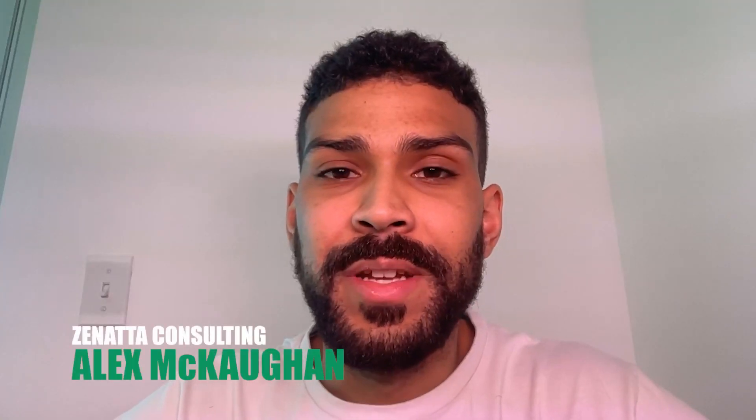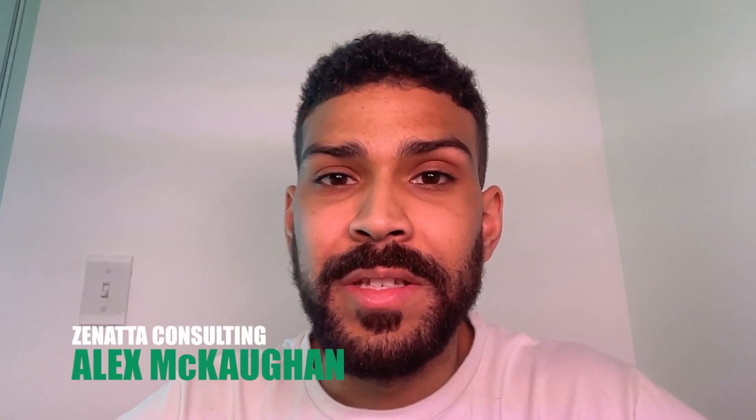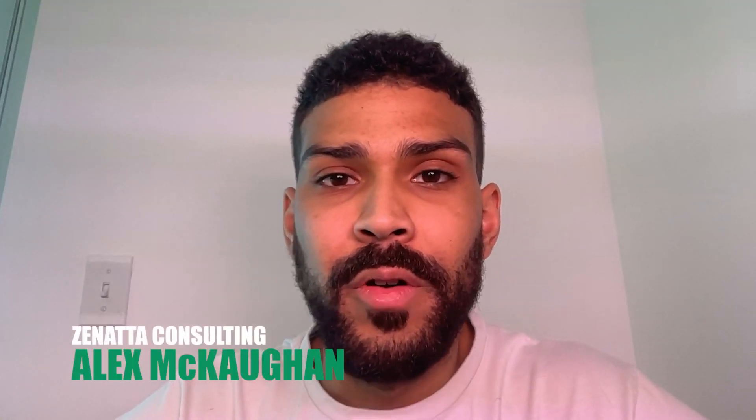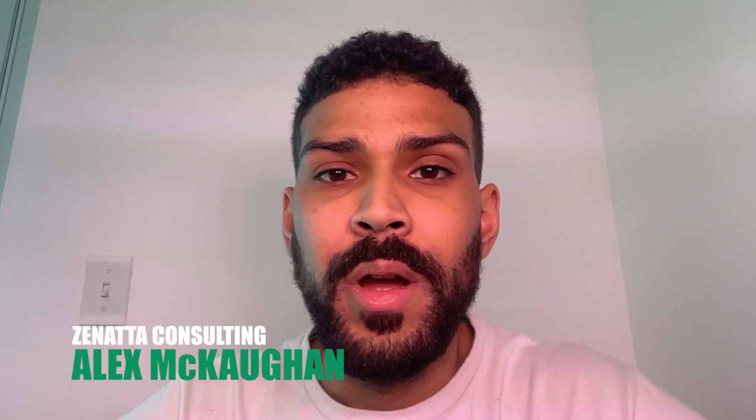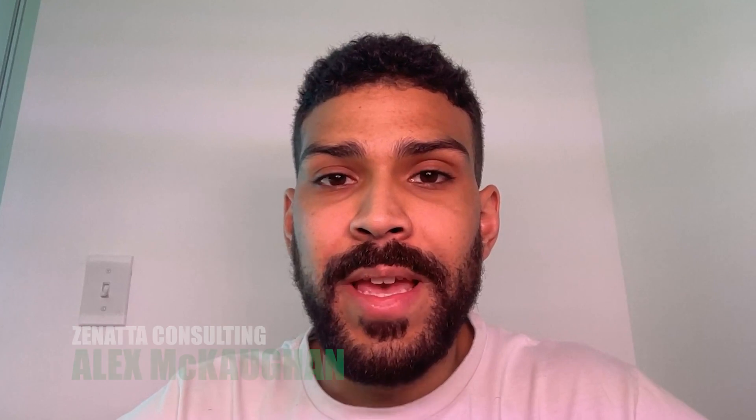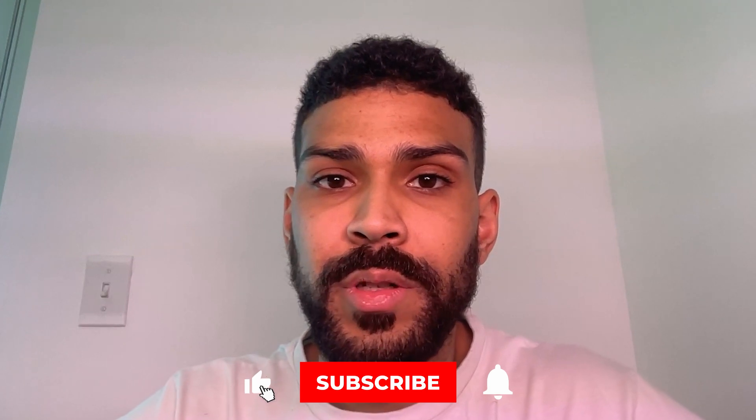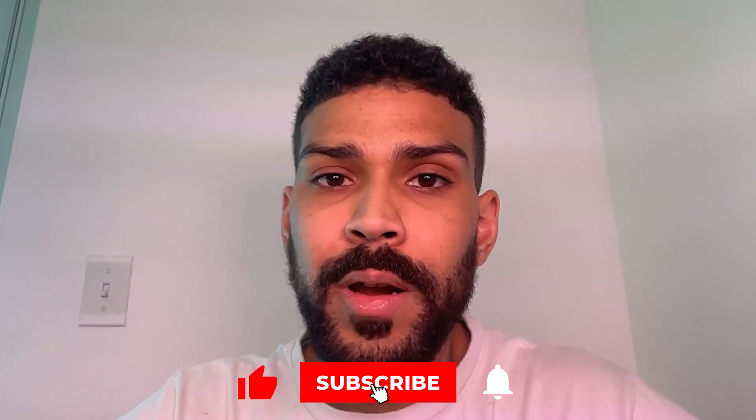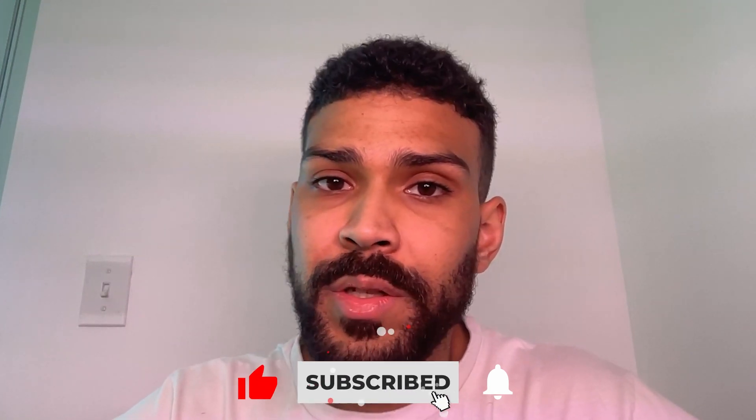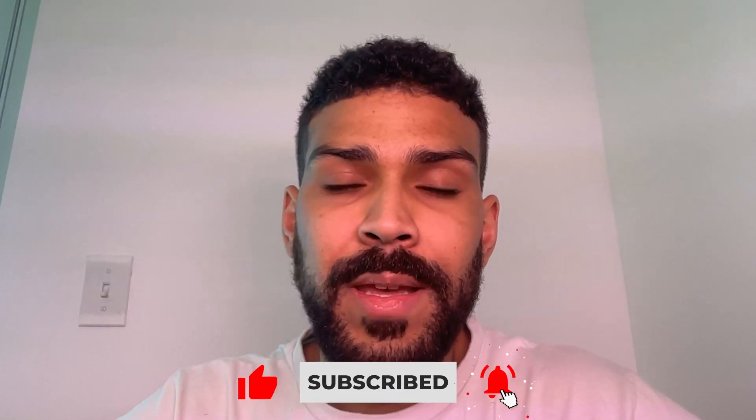Hi, this is Alex from Zenata, and today we'll be going over how to export a Zoho Creator record as a PDF and upload it to a Zoho WorkDrive folder. Should be fairly simple. There's just a couple steps that are actually required in order to get this to work, but it should be quick and easy. So let's get started.